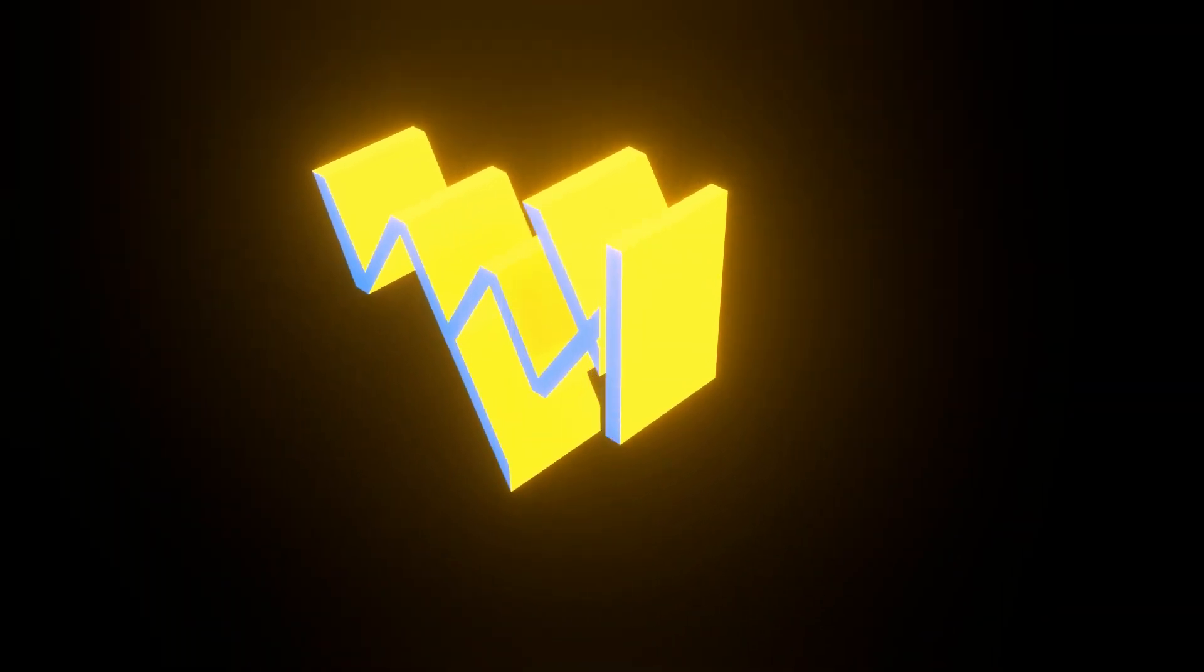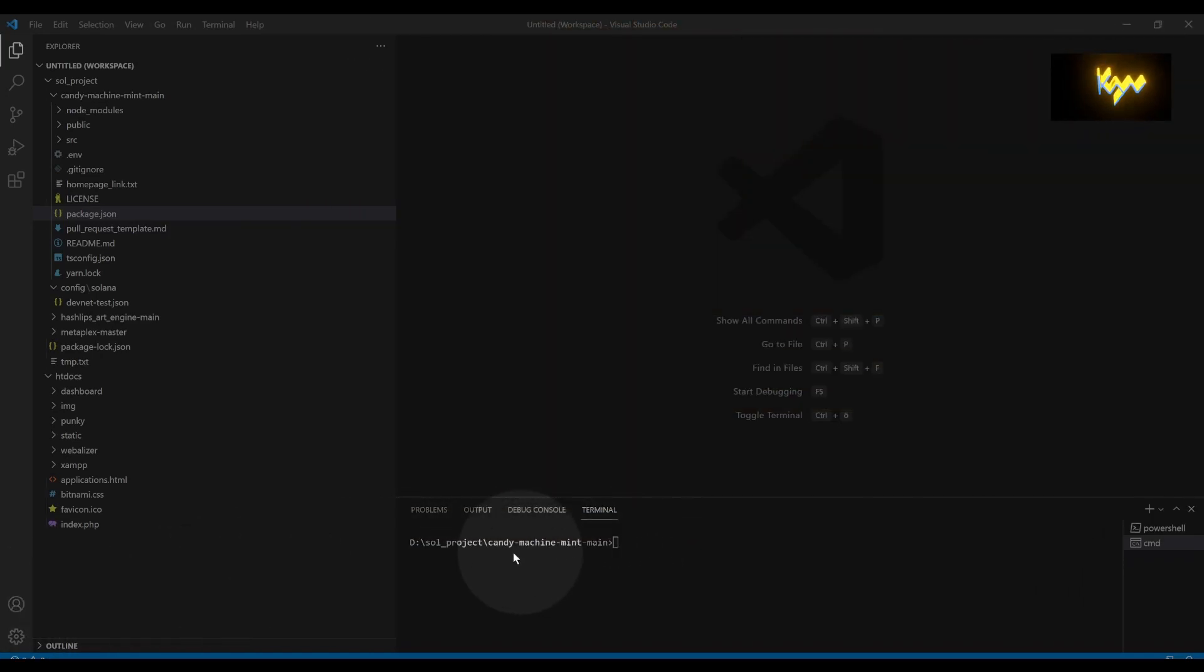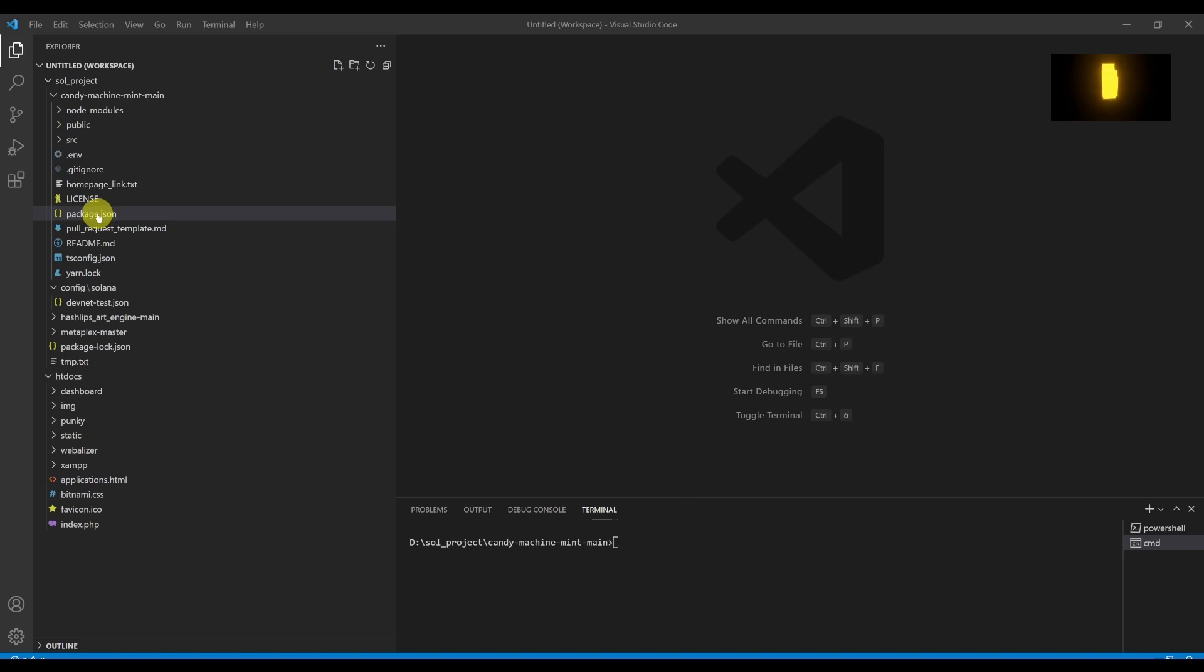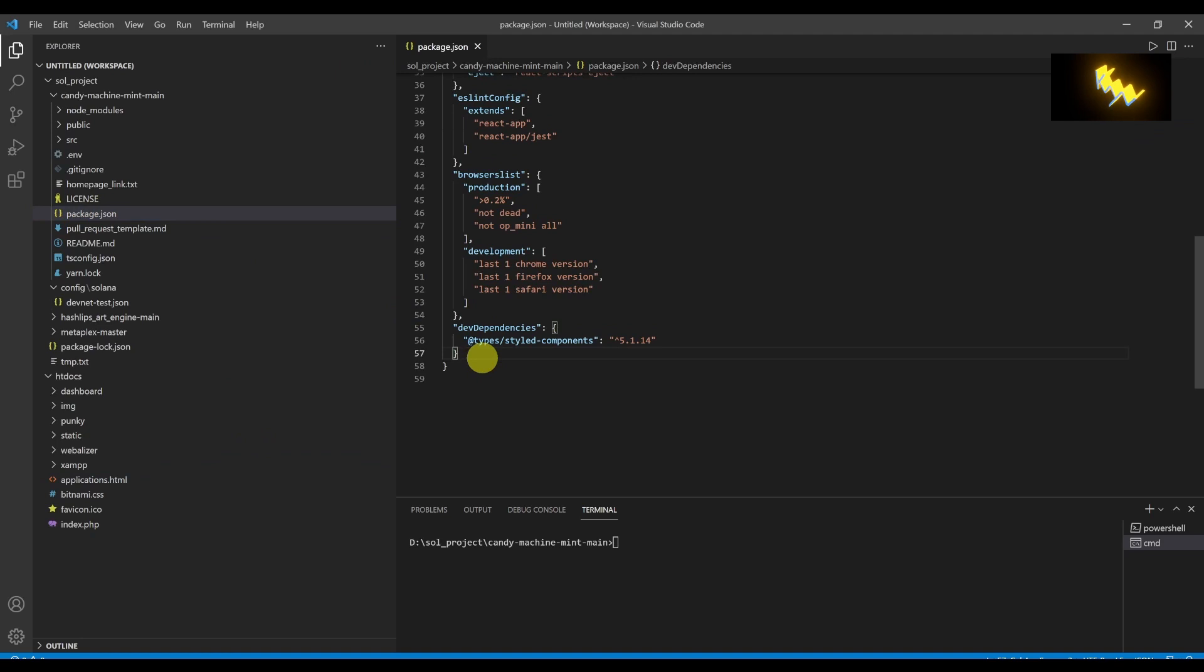So let's directly dive into the solution. You are on the home directory of Candy Machine. Open the file package.json. Go to the end of the file before the last curly bracket and add a comma.